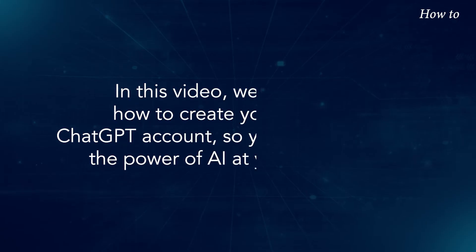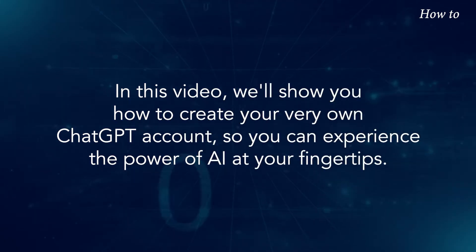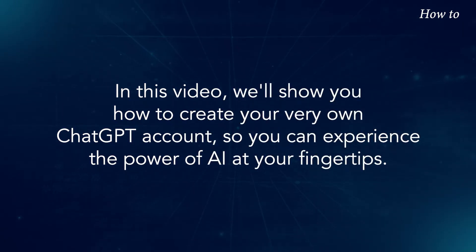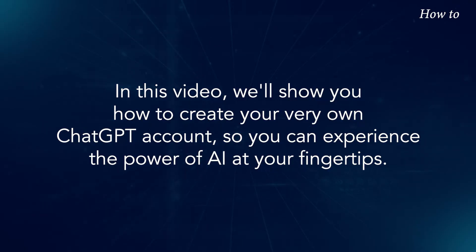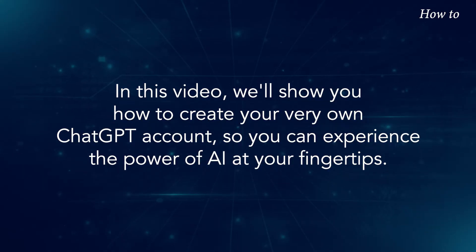In this video, we'll show you how to create your very own ChatGPT account, so you can experience the power of AI at your fingertips.